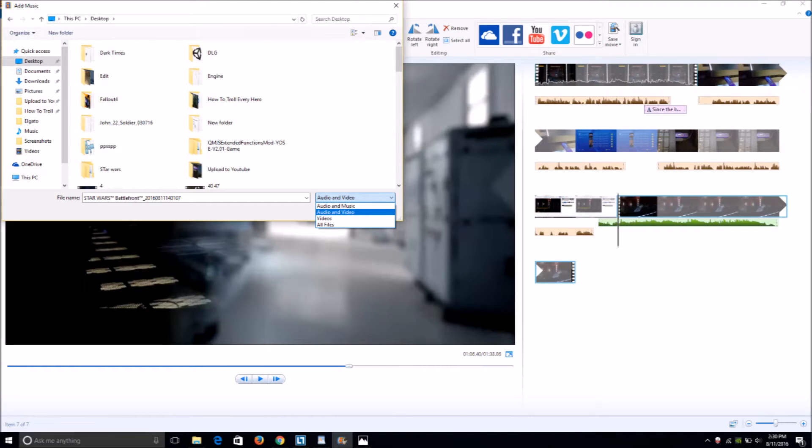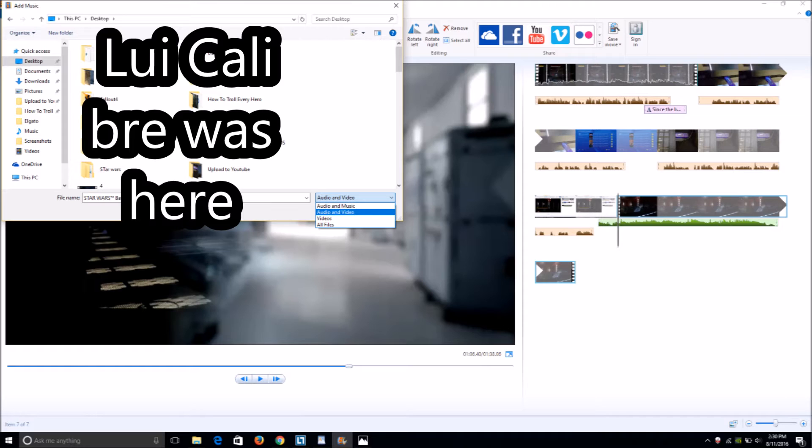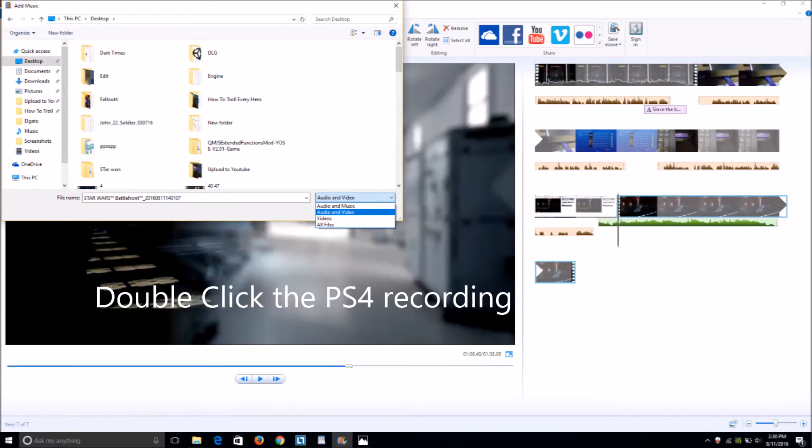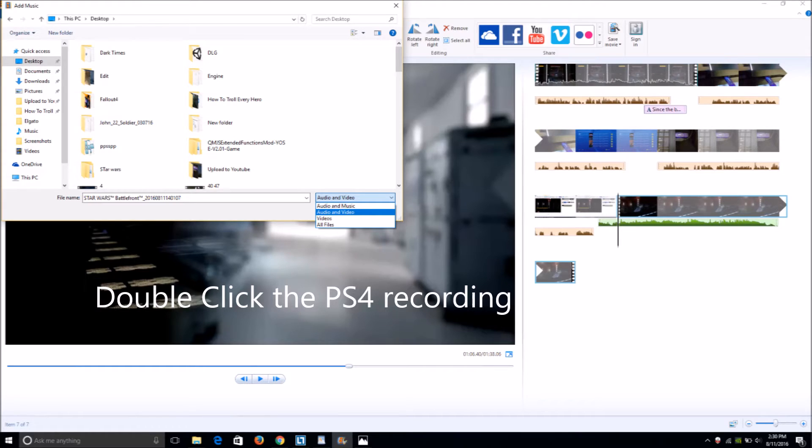Look for your PS4 recording and make sure you search only as videos, or audio and video, and if you do audio and music, you won't find it. Now, double-click on it, and you will get the video as a sound format.